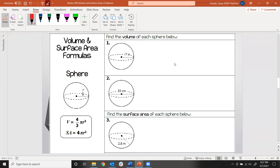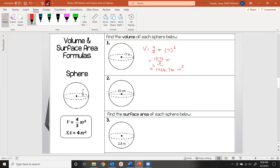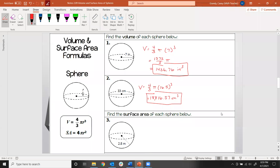Let's find the volume of a sphere. The formula is four-thirds times pi times r cubed. The volume here will be four-thirds times pi times 7 cubed. The exact answer is 1372/3 pi, and approximately 1436.76. Our units are cubed. For number 2, you should get 18,816.57 cubic centimeters.